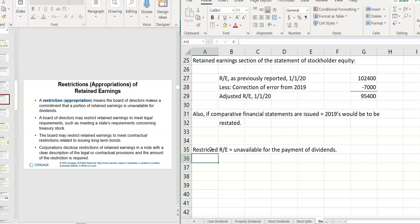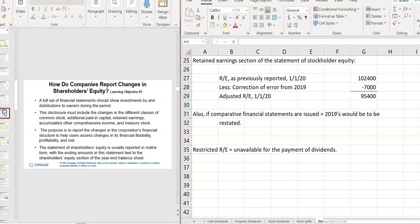But remember, retained earnings is not like a pile of cash. It's just a number on paper.